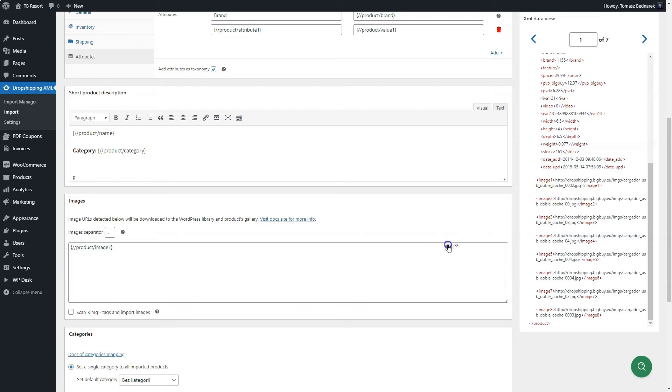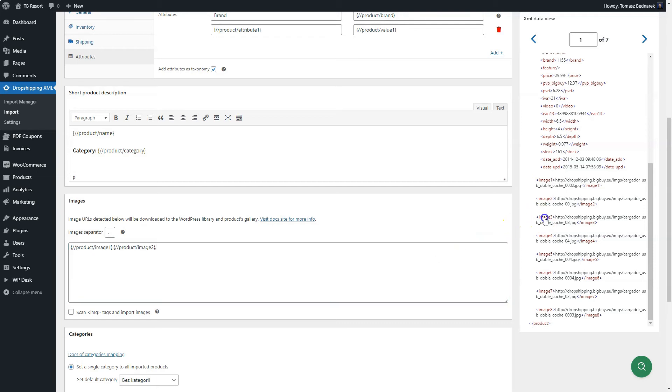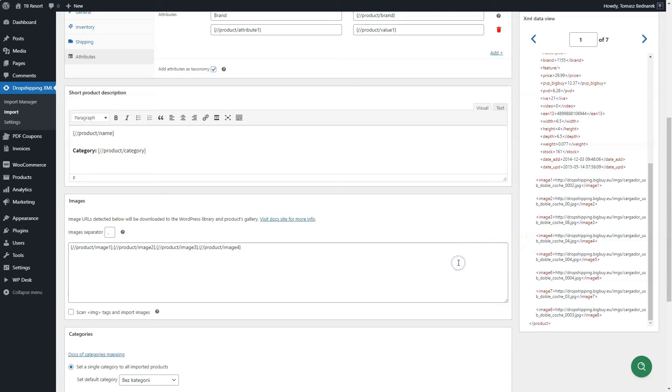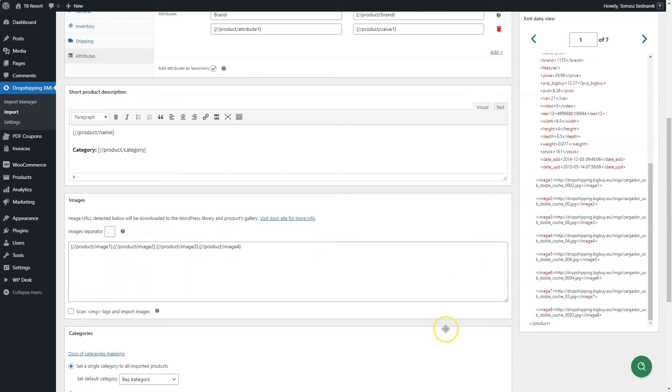Separate more images with the chosen separator. Check the scan IMG tags and import images option if URLs of images are inside HTML tags. If URLs contain relative addresses, for example, only a folder name and file path, input the missing part before the tag.